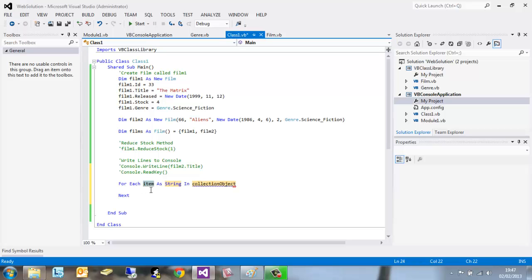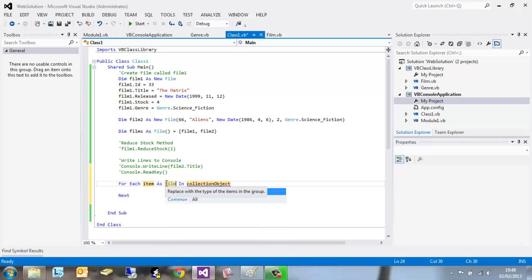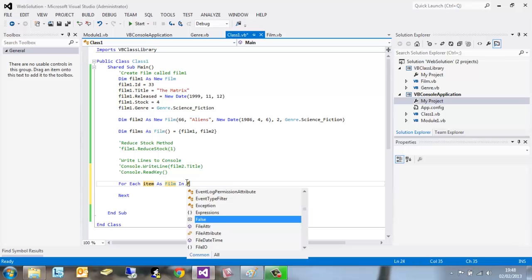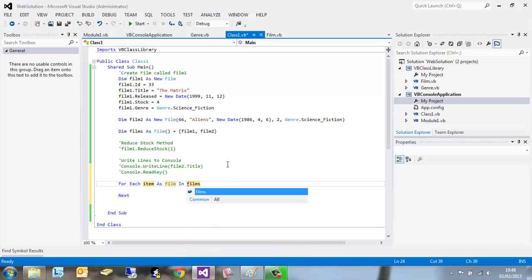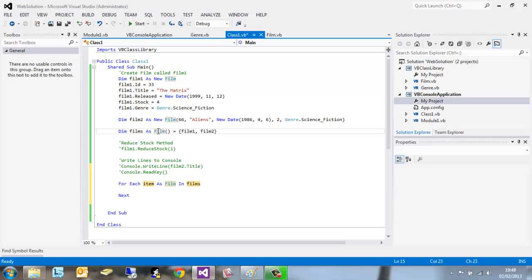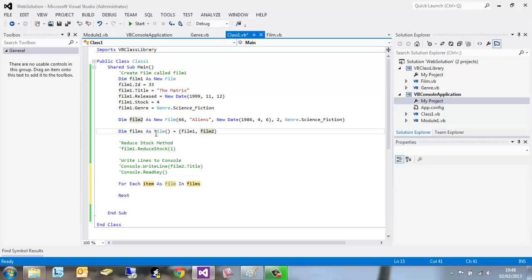So we want to write for each item as film in our new array called films, which I've actually already typed out without showing you guys. How we've done that is created a new instance of films as a film, open bracket, close bracket, equal to a curly brace, film one and film two. So this has been inserted - film one and film two from above into a new array called films of class film.